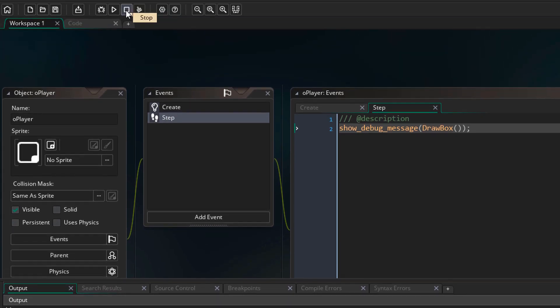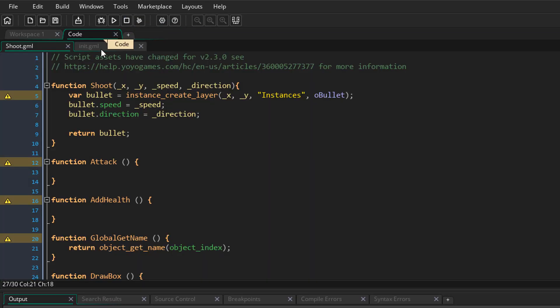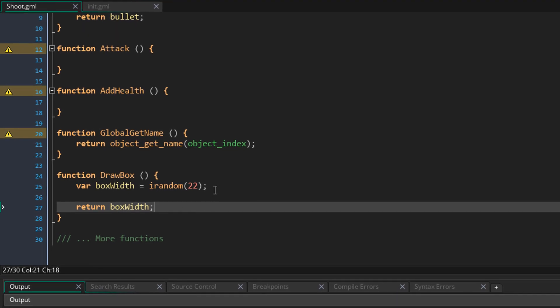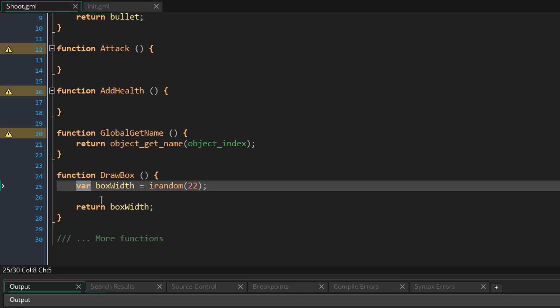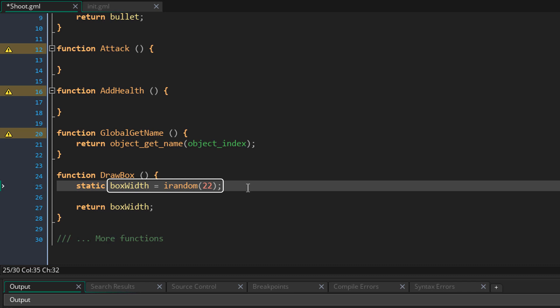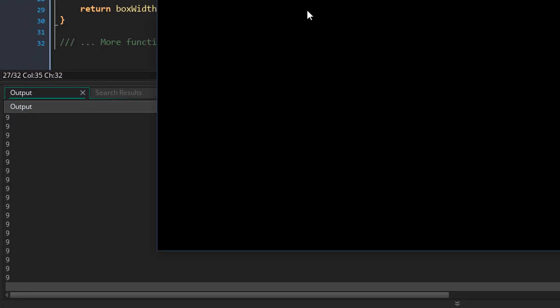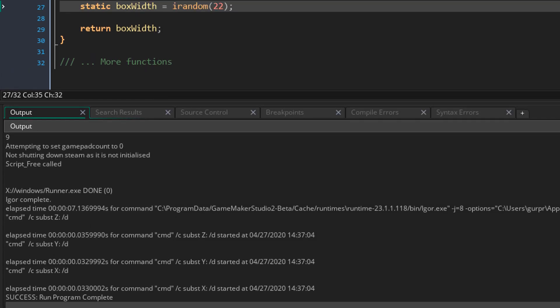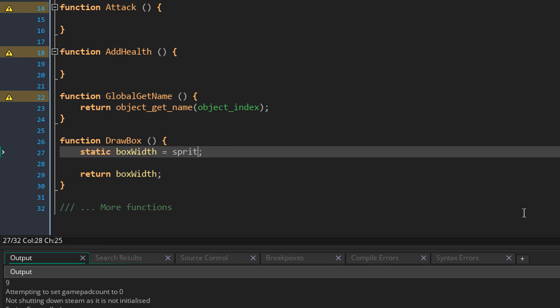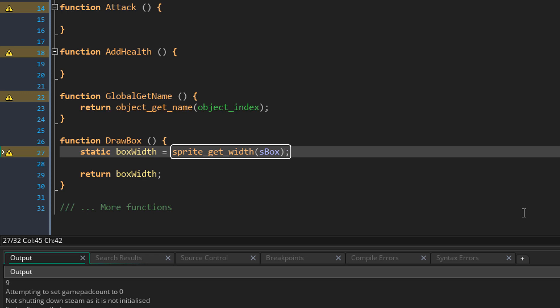I'll go back to the script and come down to the drawBox function. Now instead of making this a simple local variable, we can make it a static variable. This way the initialization for this variable will only be done once — so no matter how many times you run this function, this will only run once. I'll run the game again, and now we see one single value being printed every step. So a random value is selected once and then it's used in all the function calls. This is particularly useful if you want to get the width of a sprite or any other property from an asset, so the function only runs once and saves you some performance.